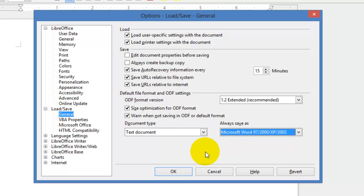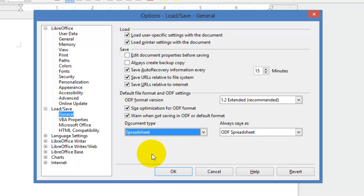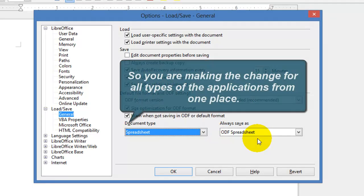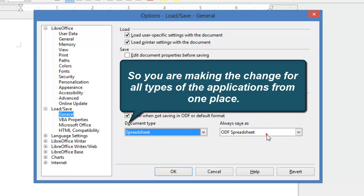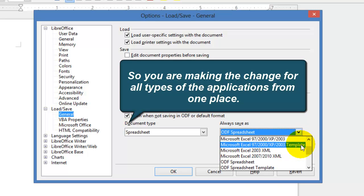Instead of clicking OK here, what you do is go under the next one, go under Spreadsheet, and then change your spreadsheet. So whenever you create a spreadsheet in LibreOffice or OpenOffice, that will be saved as well in Microsoft Excel format.